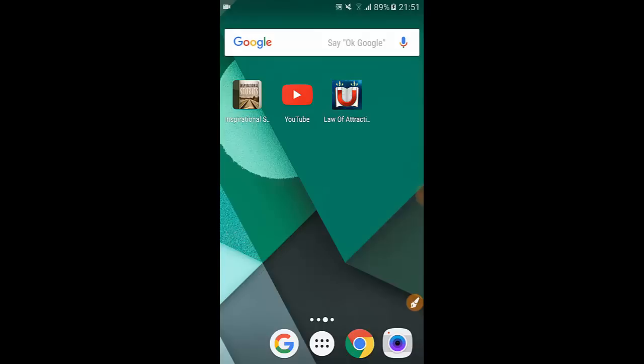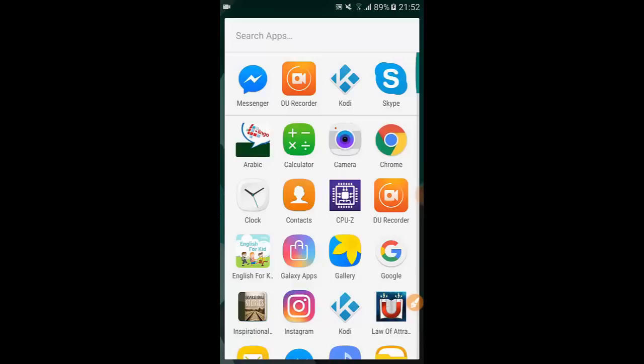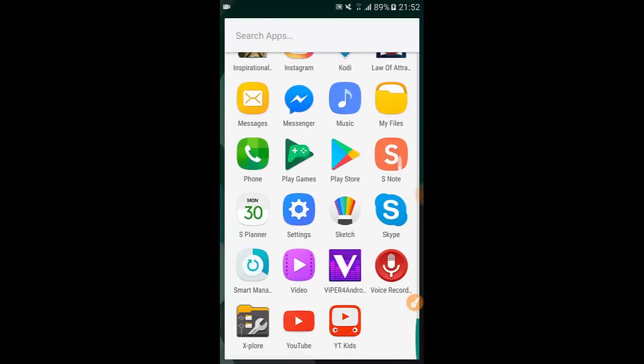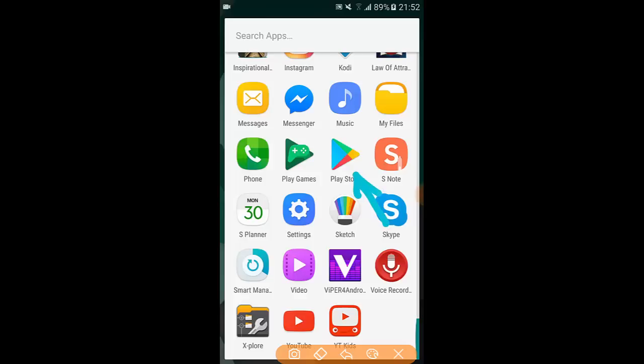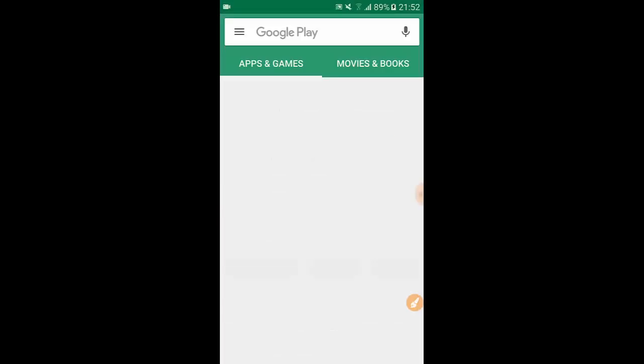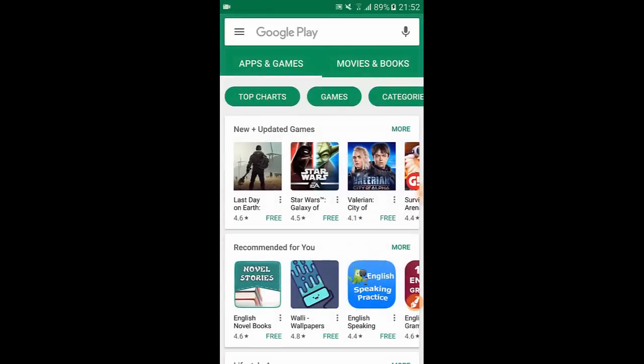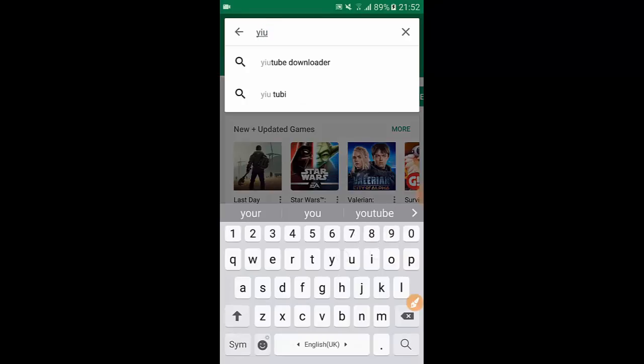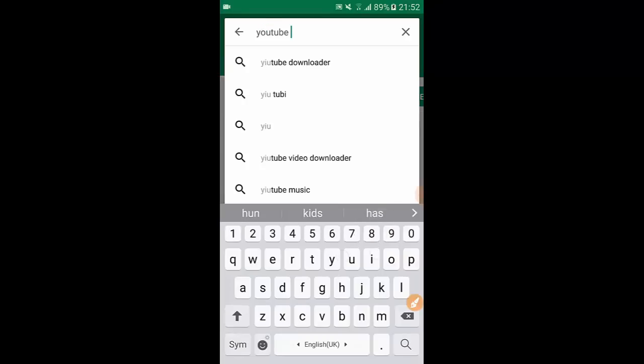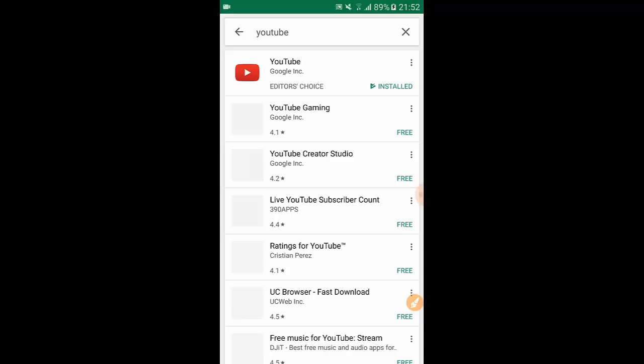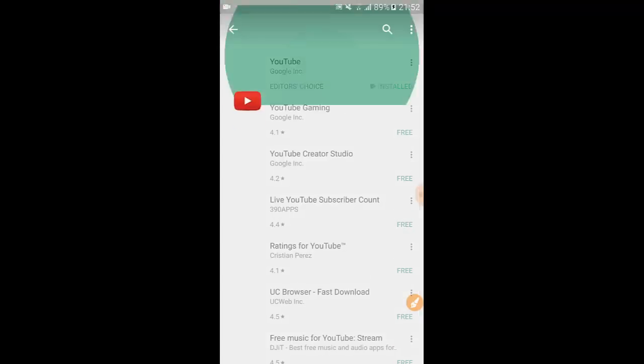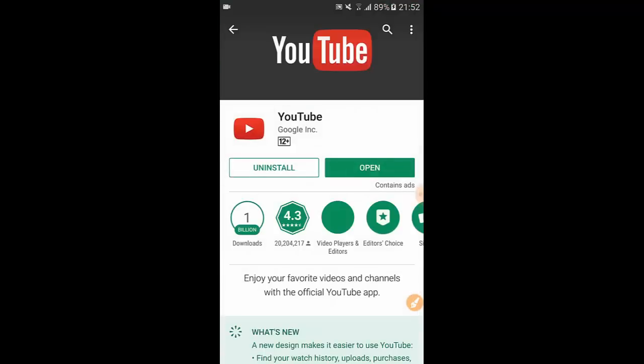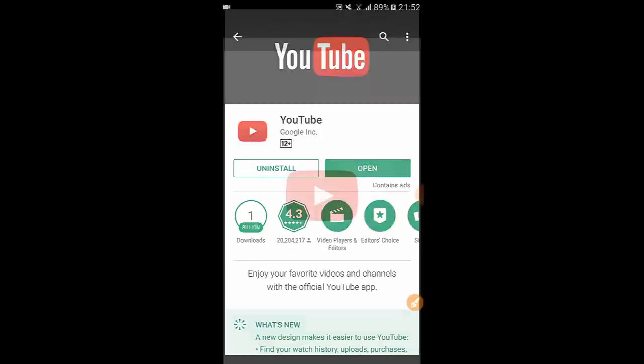So now we're gonna go and get the YouTube app. On Android phone we're gonna go into Google Play Store here and search for YouTube. Okay and of course it's coming out this one, then install it. I already installed it so now we're gonna open it.